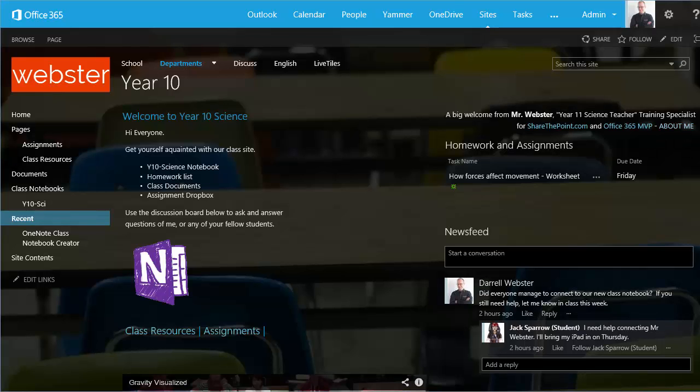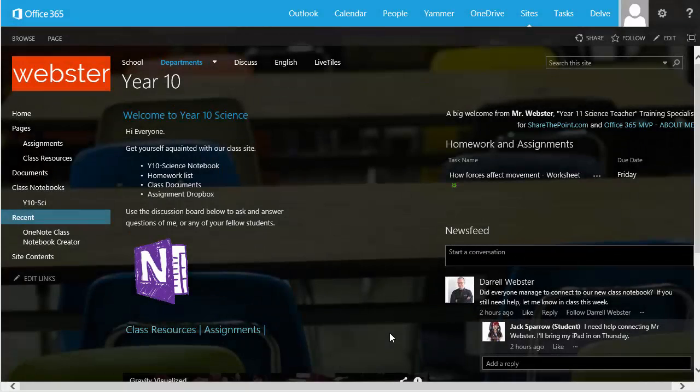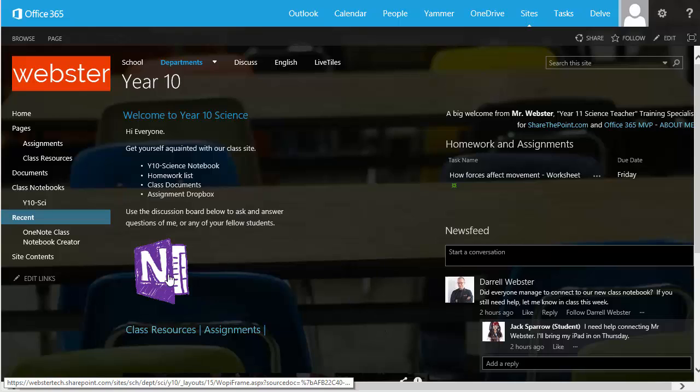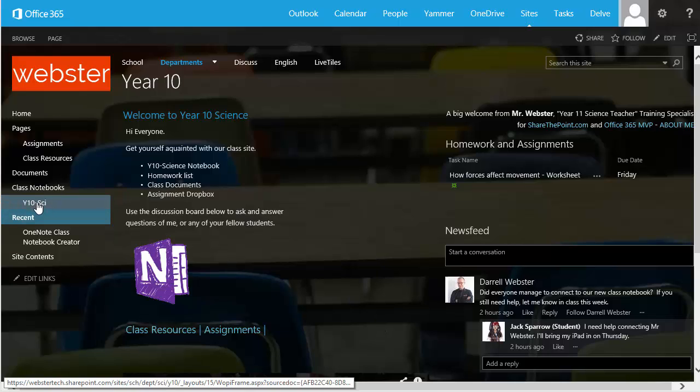So let's have a look at what Jack's experience will be of that. How does Jack access the notebook? Now all he needs to do is visit the site from his device and either click on the OneNote picture where I've linked the notebook, or he can go to Class Notebooks and launch the Year 10 Science notebook.